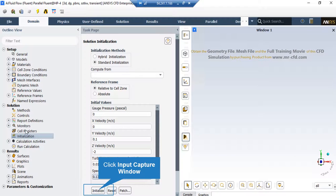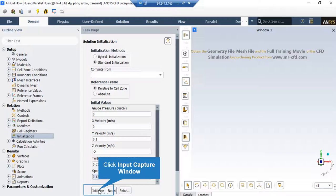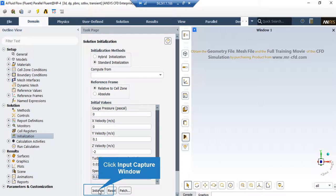After double-clicking on the Initialization button, a new window will appear showing you different methods of initialization, hybrid and standard. Now, in the standard initialization method, you get to choose the first amounts and values for the first iteration of the simulation process. These values refer to the values used in the first iteration, and if you choose the values for each parameter wisely, your simulation progress will finish sooner.